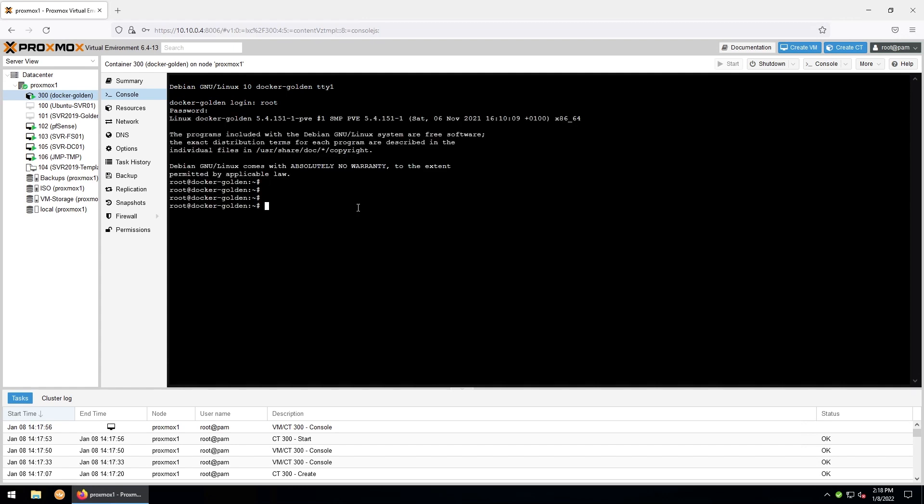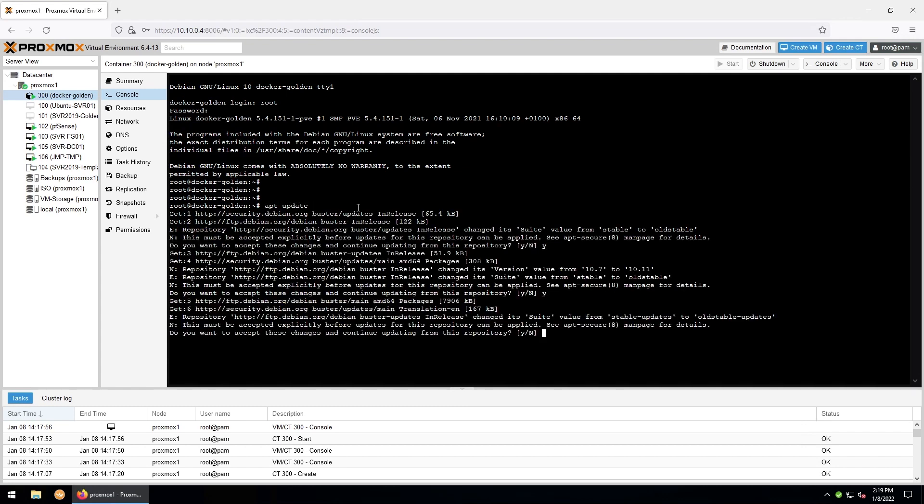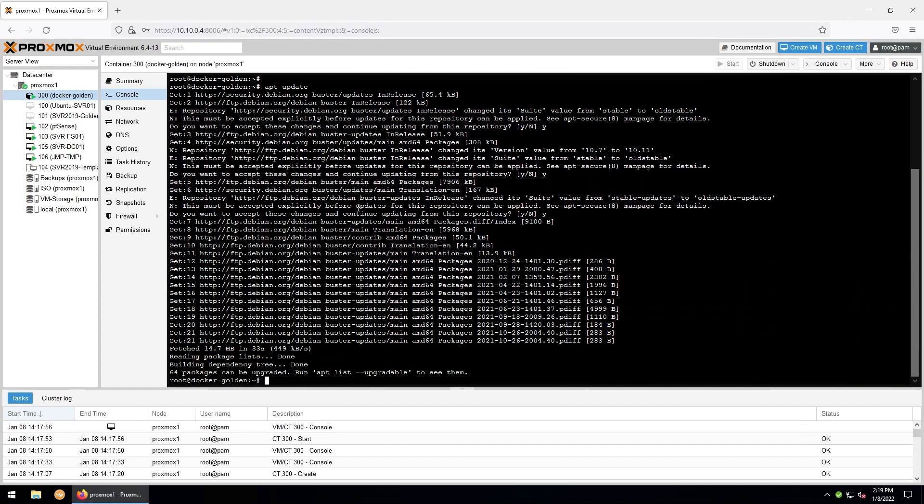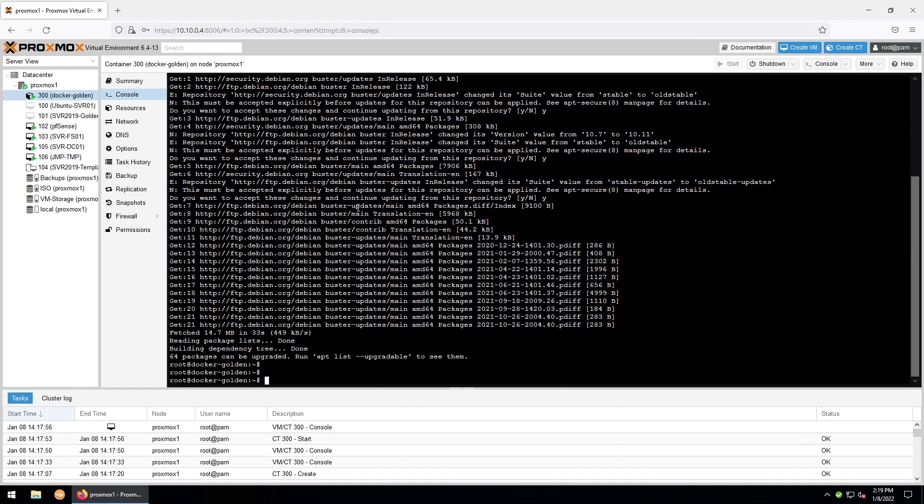And as usual, any commands that I use in this tutorial can be found in the description below. So the first thing we're going to do is an apt update. And then an apt upgrade.